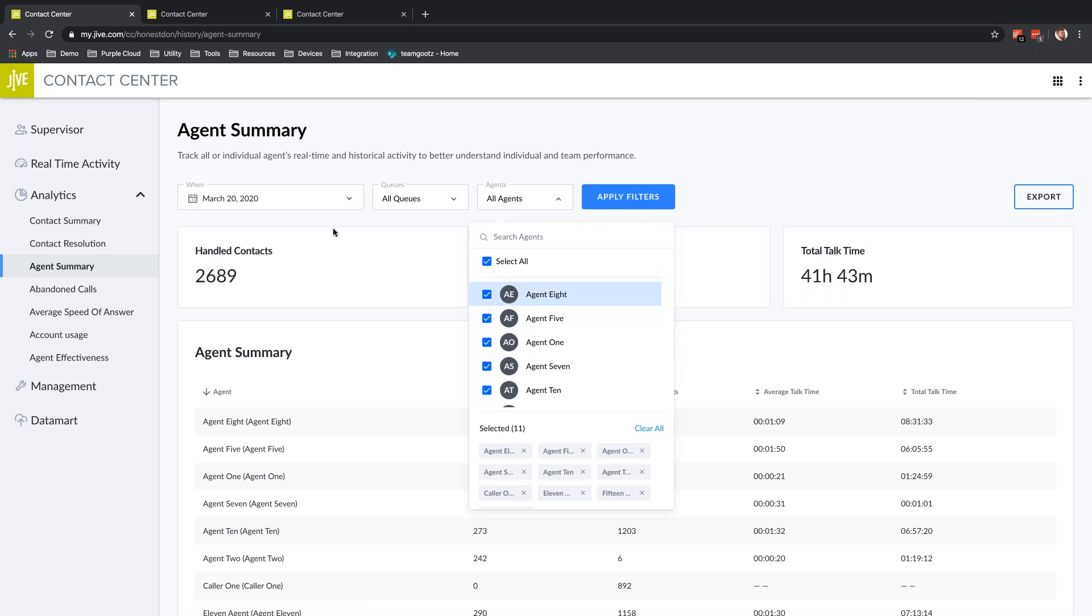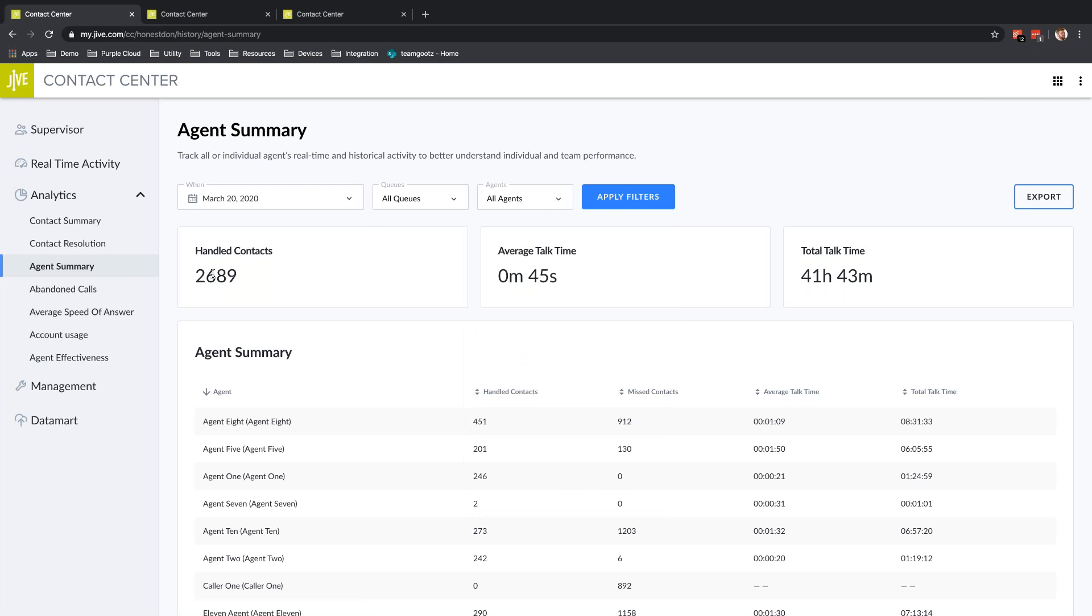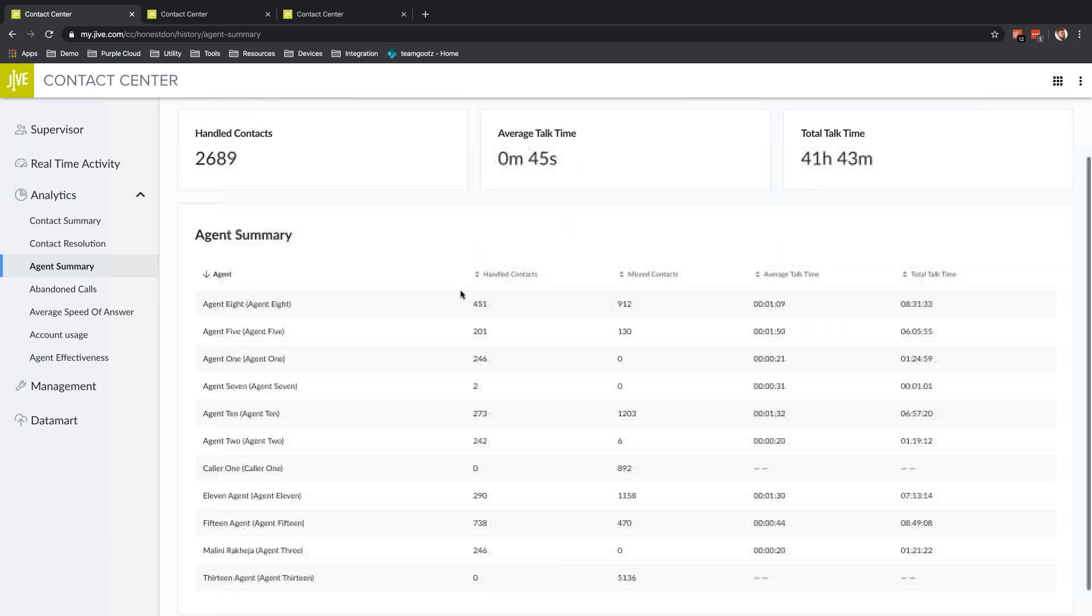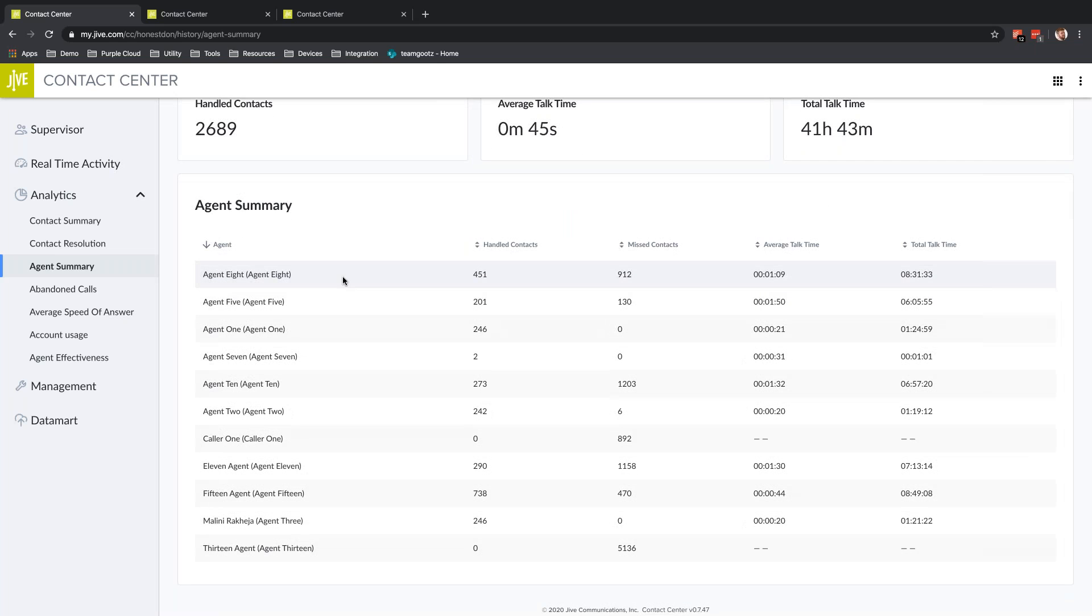Again, I select the date range and queues and agents I want to look at. Up here at the top is total information—how many handled contacts, what's the average talk time, total talk time over the day for the queues and agents I have selected.